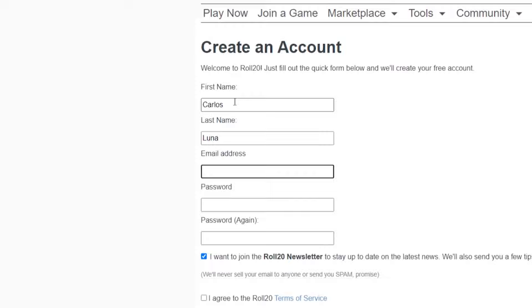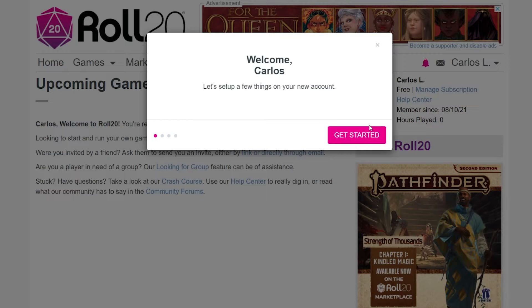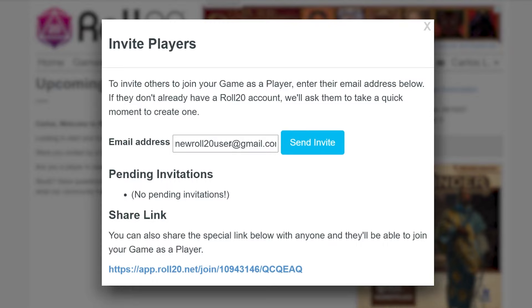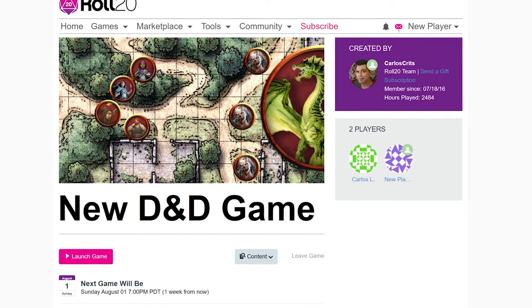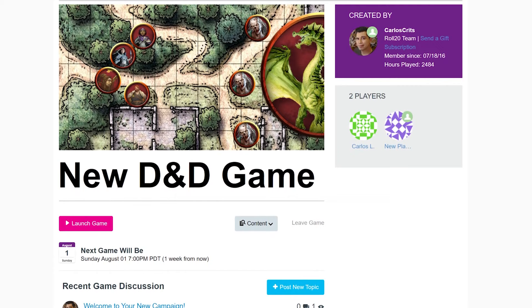Once you have your account made, you're all ready to head into your game. More than likely, you got invited to Roll20 by a GM who sent you a game link invite. Now that you're logged into your free account, click that link. It'll bring you directly to your game's details page. Here you can see when the next game will take place, who's been invited to your game, and of course, the all-important launch game button.